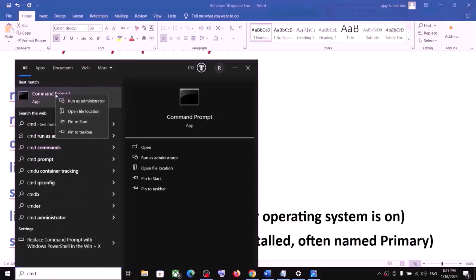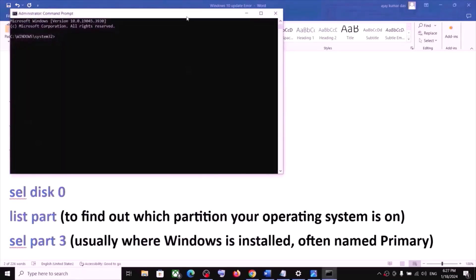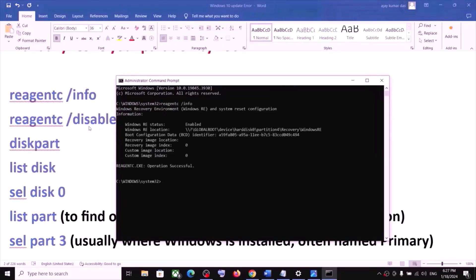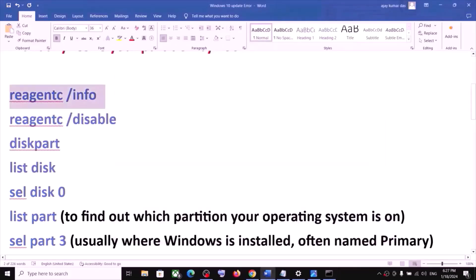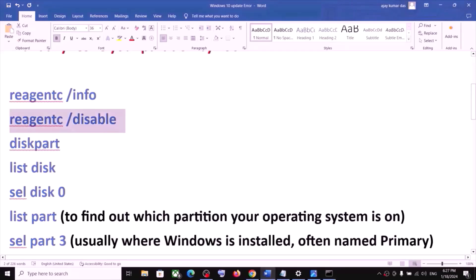Type 'cmd' in the Windows search box, right-click on the Command Prompt app, and click Run as Administrator. Make sure you open Command Prompt as an administrator. Click Yes to allow, then paste the first command and hit Enter. Once that is done, run the second command — all commands are provided in the video description. Paste it and hit Enter. Now type 'diskpart'.